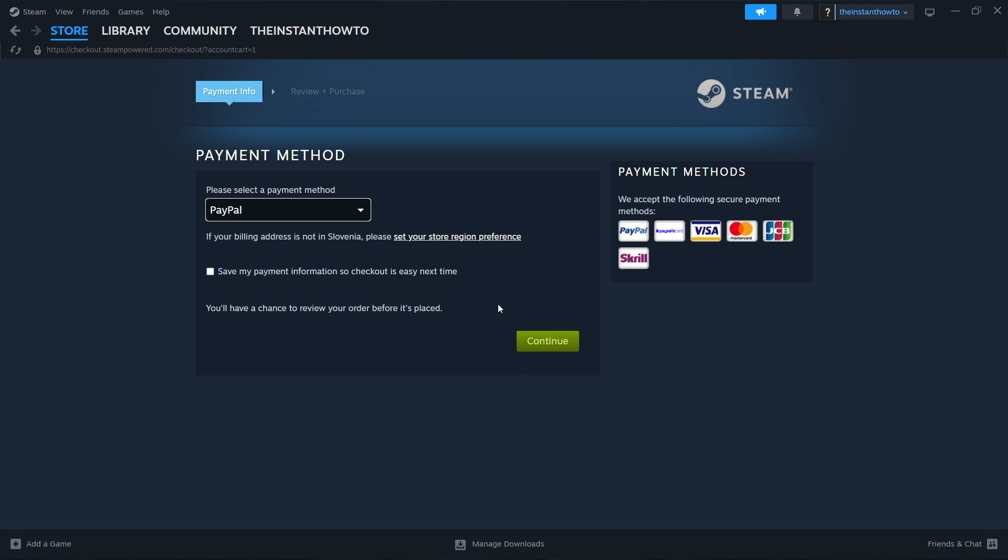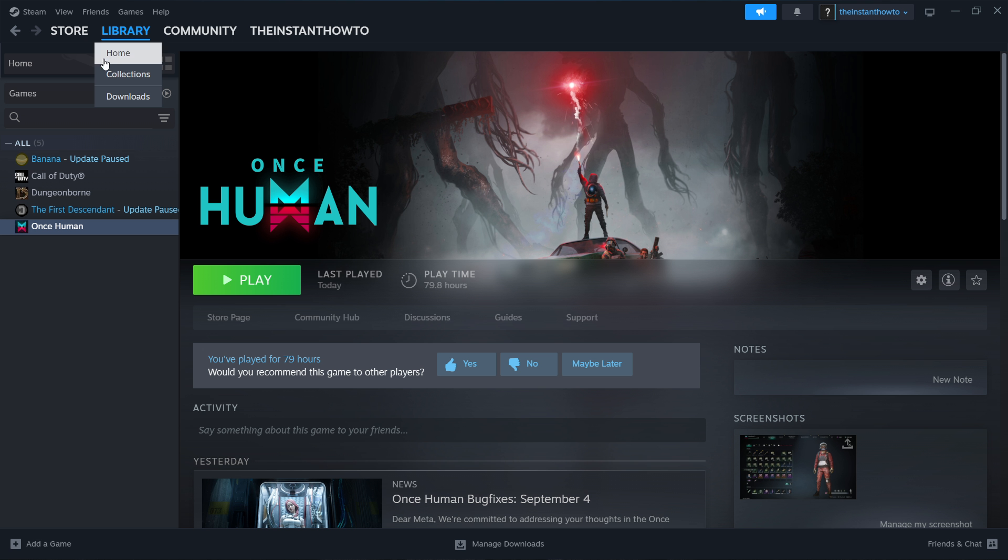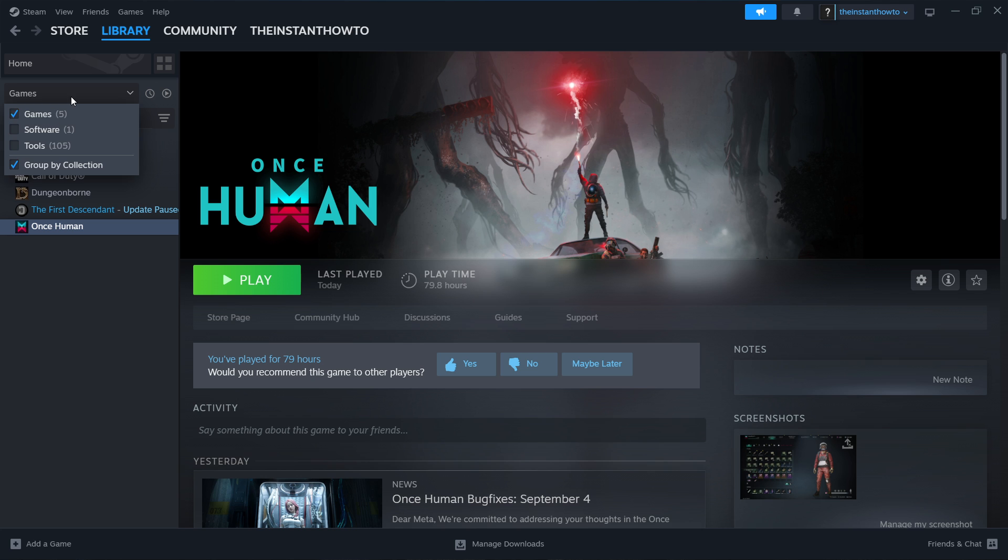Once you've done that, NBA 2K25 will be added to your Steam library. The way you can find it is by clicking Library up here, then checking Games here on the left, and then finding the NBA 2K25 game.